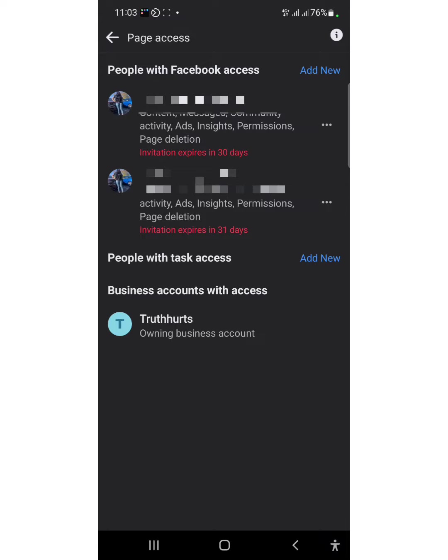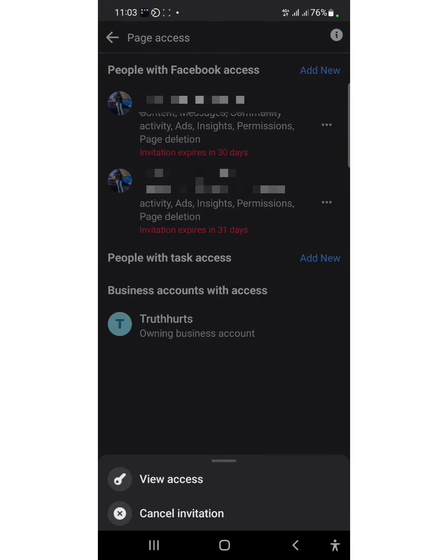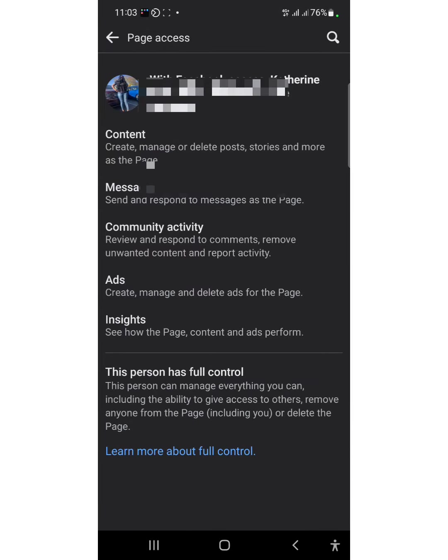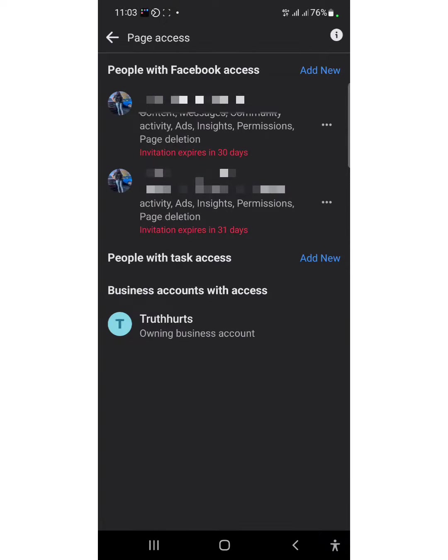The access you have given the person includes full control. They can manage everything, including the ability to give access to others and remove anyone from the page. That's just it. It's very easy for you to manage your account.